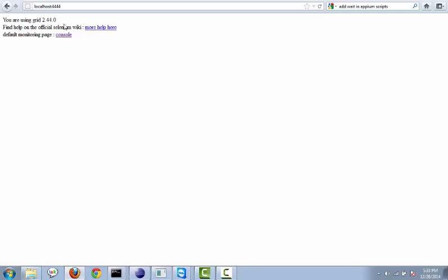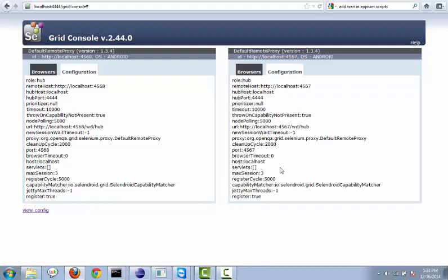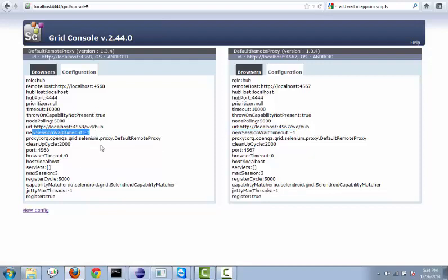I have already configured my Galaxy Note 3 and my Galaxy Note 2 to the Selenium hub. To verify that, open the browser and click on console. Here you can see my Galaxy Note 3 device and Galaxy Note 2 device have already been configured. Whatever details we pass to the JSON file, all those details will be displayed here, and according to those details the device has been configured to the Selenium hub. My Galaxy Note 3 has been registered using one particular port, and my Galaxy Note 2 using another port. Maximum sessions can be 3, as I have mentioned.